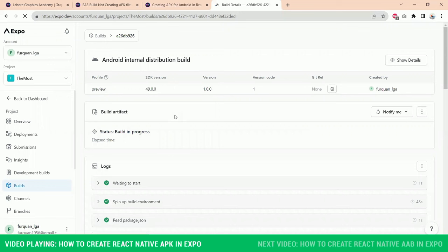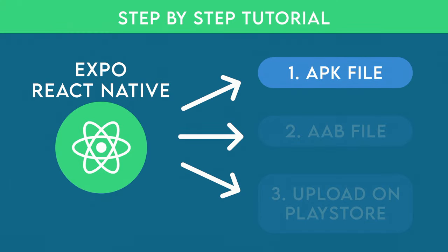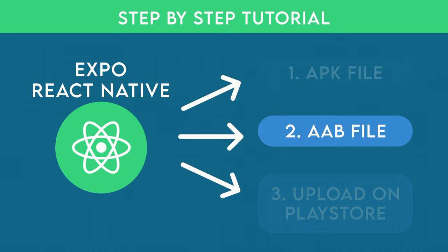So that's it. That's how easy it is to download an APK from Expo. And in the next video we are going to continue exactly from here and see how to create an AAB file and upload it in the Play Store. See you in the next video.